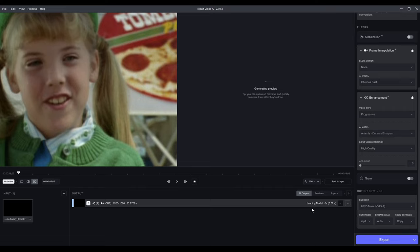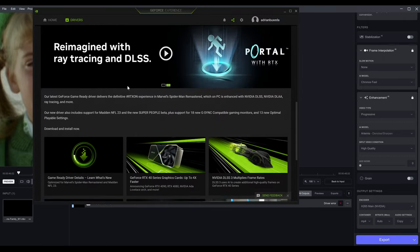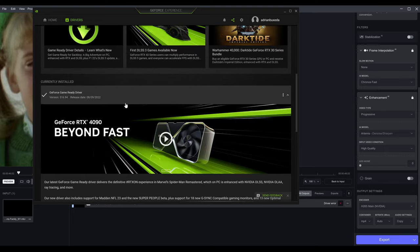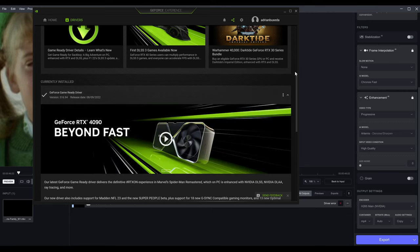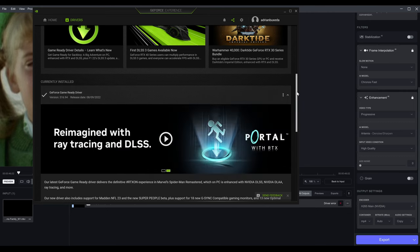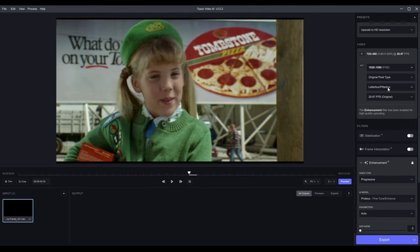The next preview I get will probably happen much quicker. I actually got a driver error message, so I'm going to update the driver — my current driver is below 520. If you get an error when trying to load a model, just make sure to update your driver, because this version of the software isn't designed to work with older drivers. Here we have it selected to 1080p letterbox with the original frame rate.